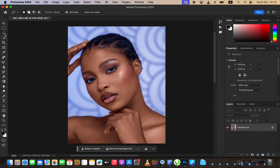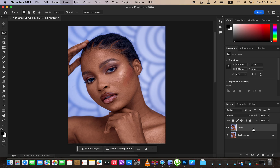What you have to understand about frequency separation skin retouching is that the technique is going to divide the image into two layers. It's going to take this image and basically divide it into two layers: one layer is going to contain the colors, and the other is going to contain the textures. When you combine both colors and textures, you end up with the same image — and that is what we're going to be separating. Just press Ctrl+J on the keyboard.